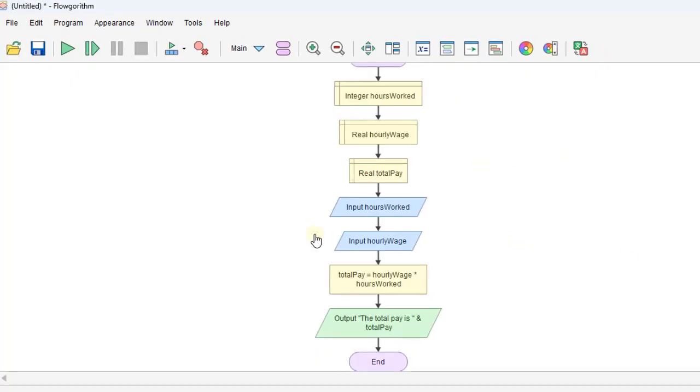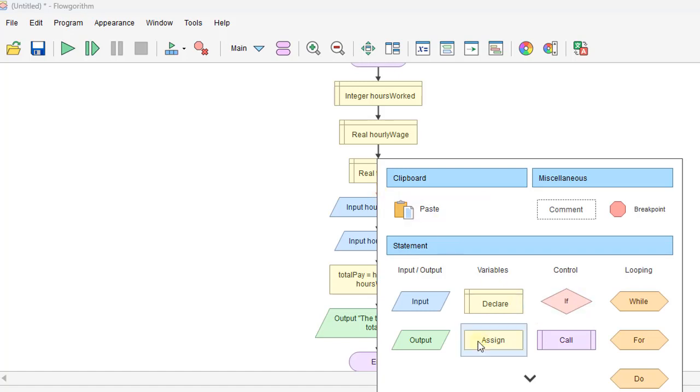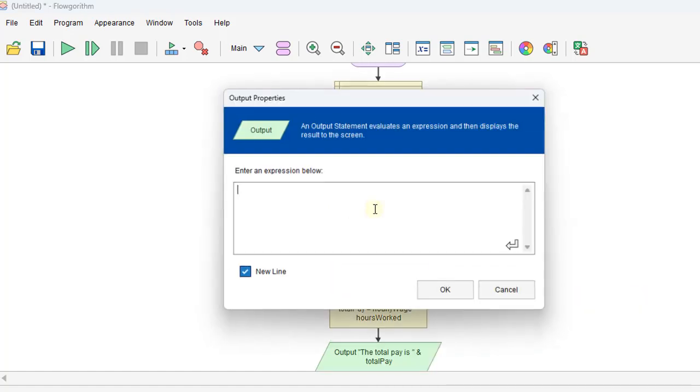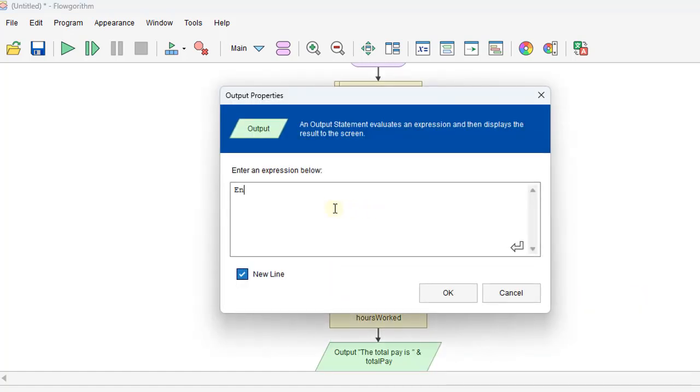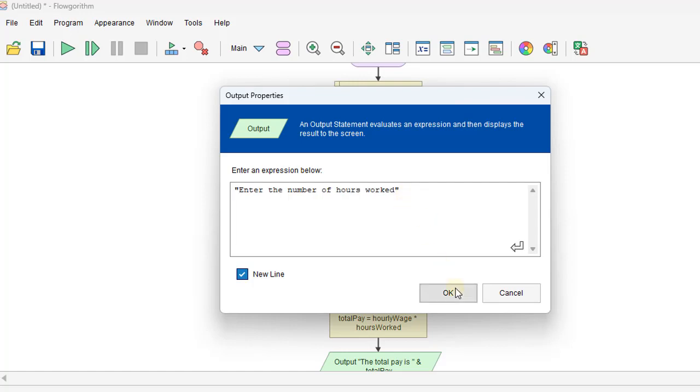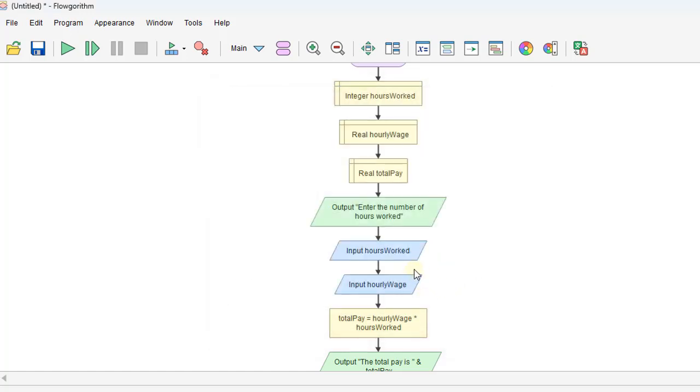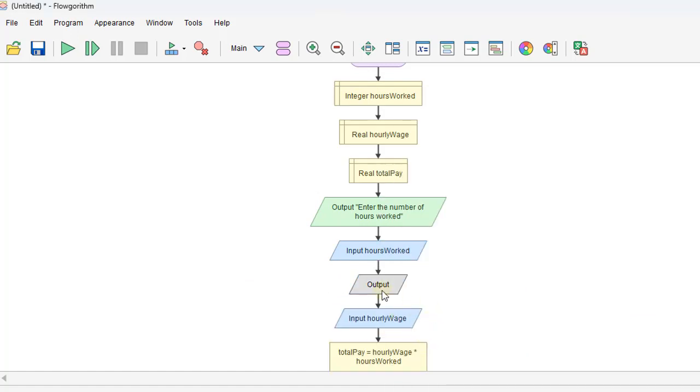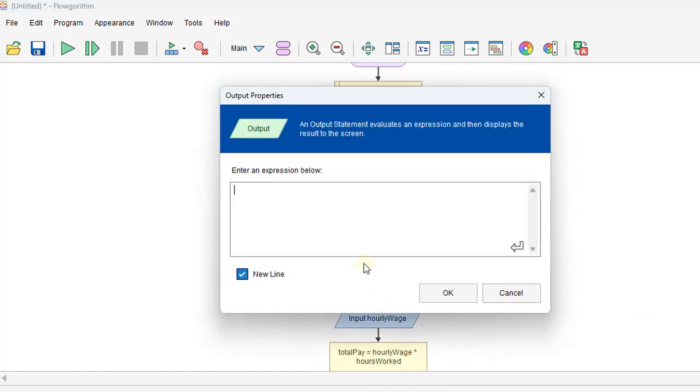We can, as in some languages, put output statements before each input. So we could actually put in a prompt. And make sure we'll put quotes on that. And then we'll also have them enter the hourly wage.